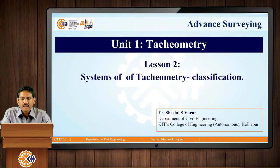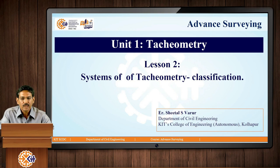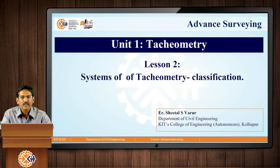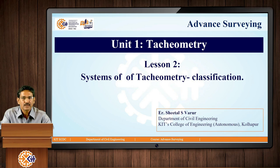Good morning friends. This is Professor Sheetal Varur of KIT's College of Engineering. Welcome to the second session of tachymetry. Today, we will be looking at tachymetric systems. We had learnt the basics in the first lesson.